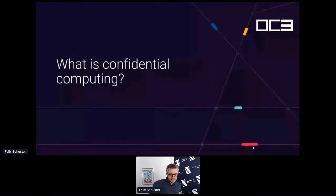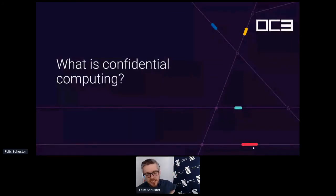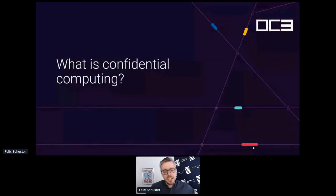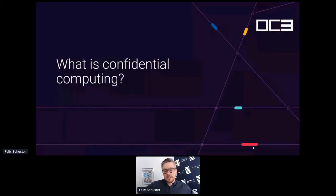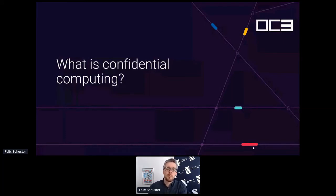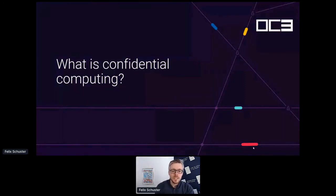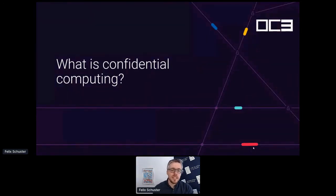Let's start. Let me set the scene for the rest of the day. What I'm going to do now in the next 20 minutes or so is explain the basics of confidential computing so that the speakers that come after me don't have to explain everything all over again.